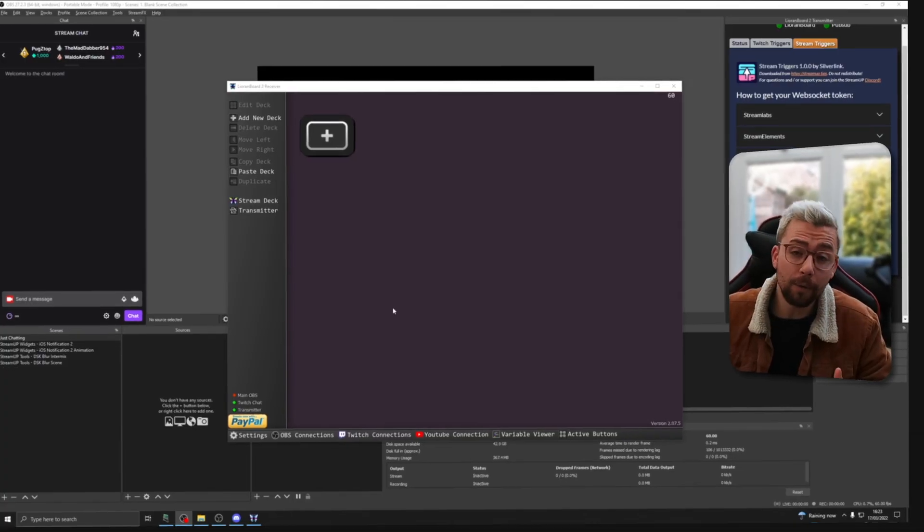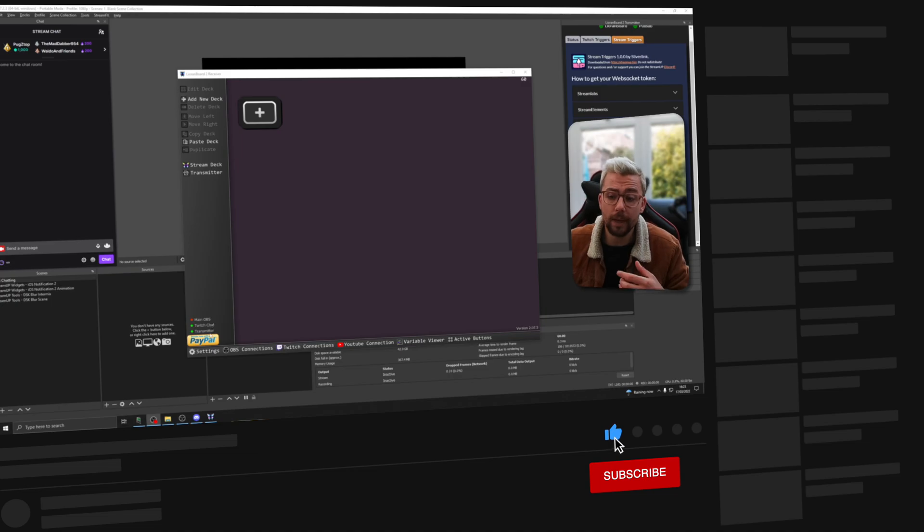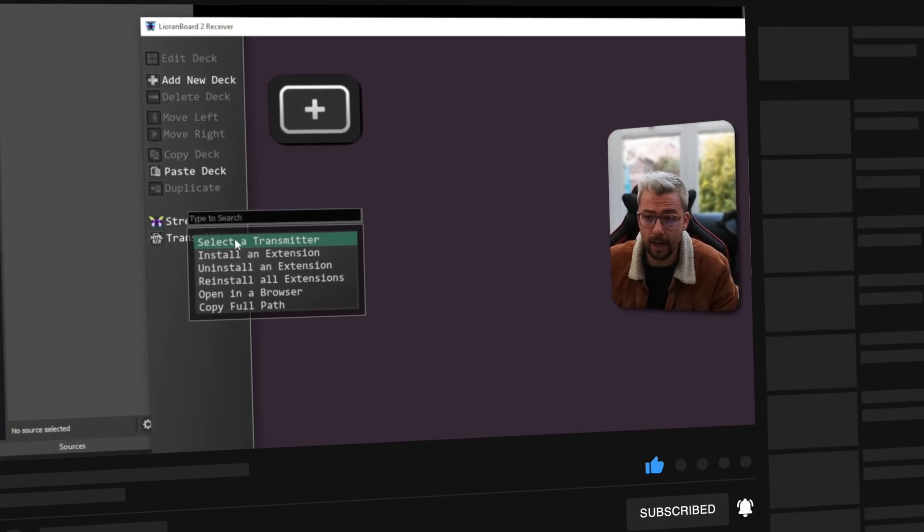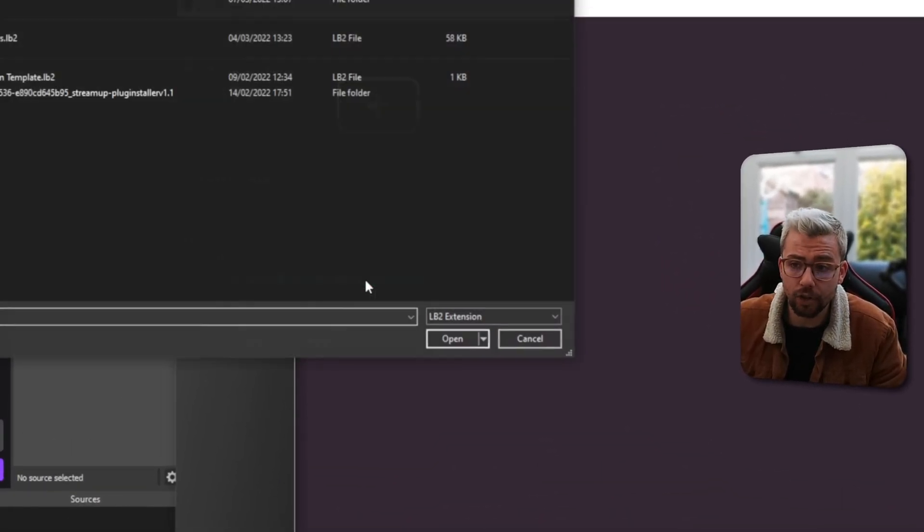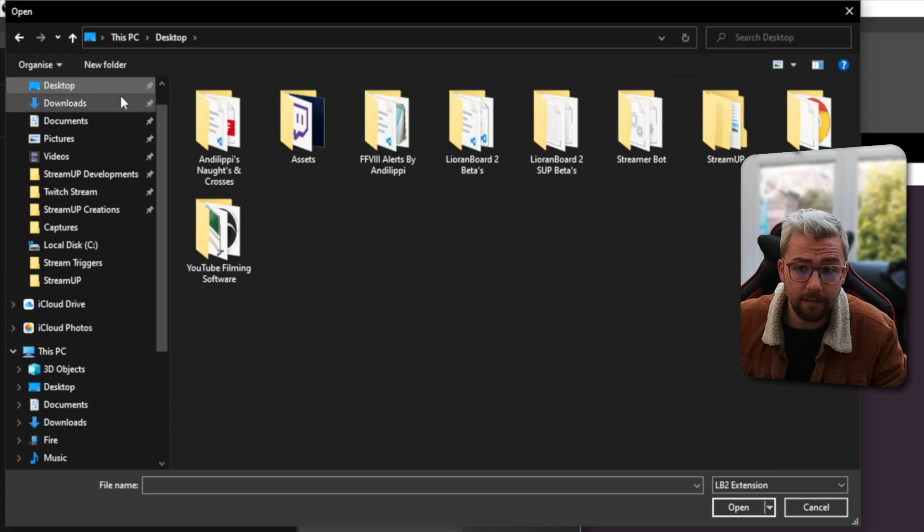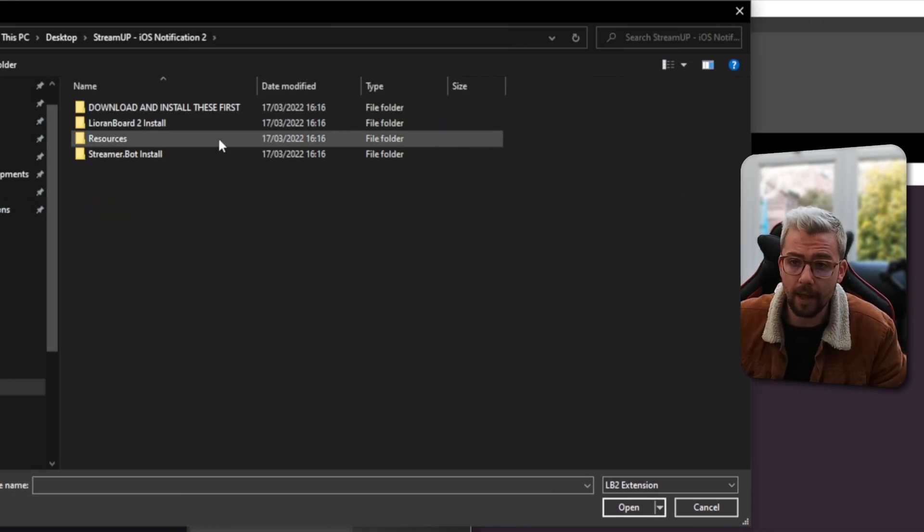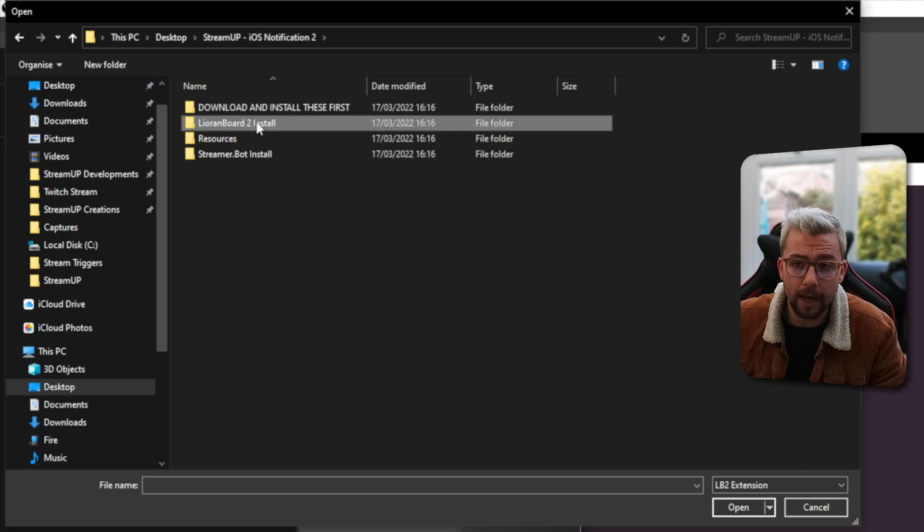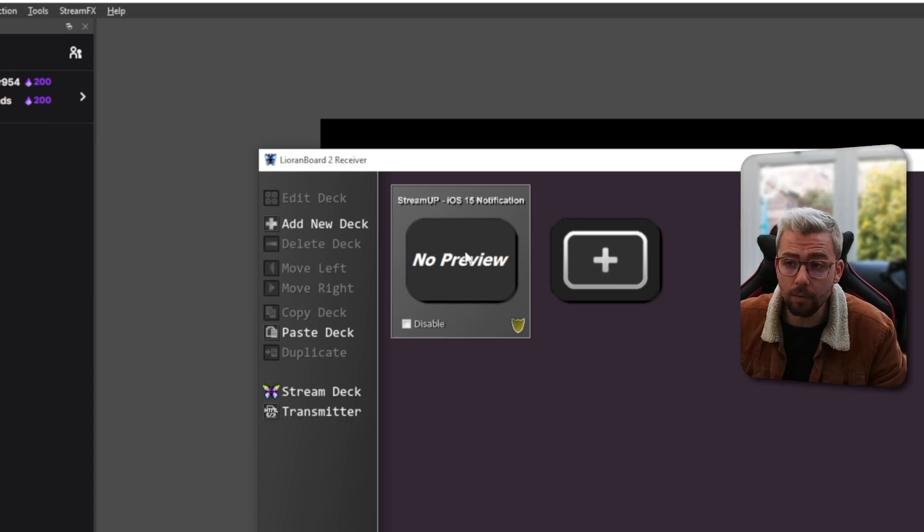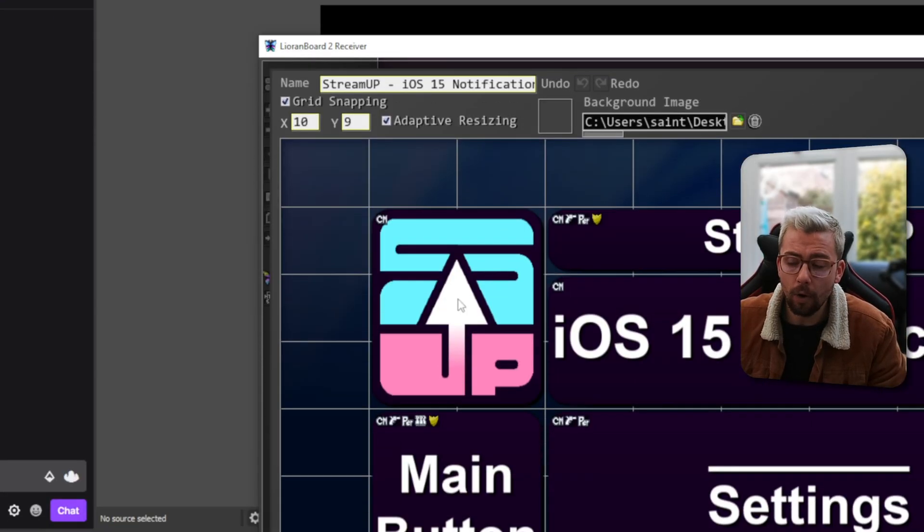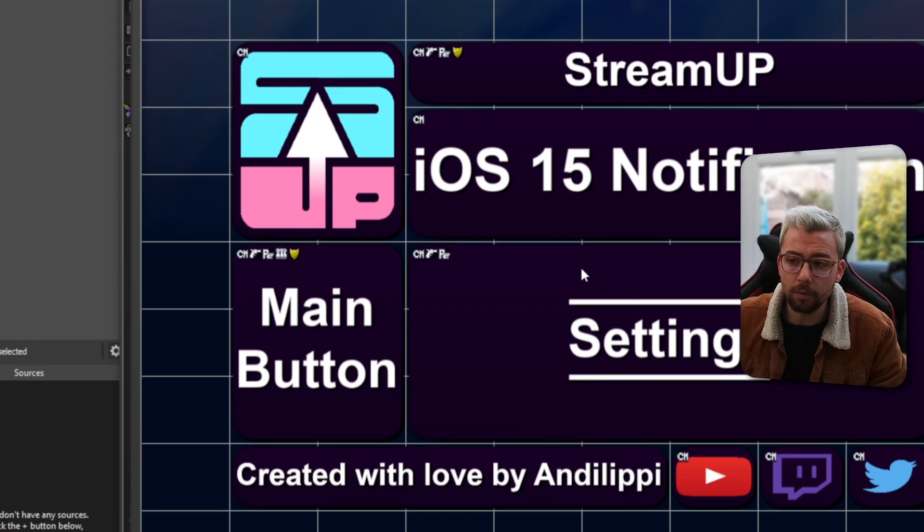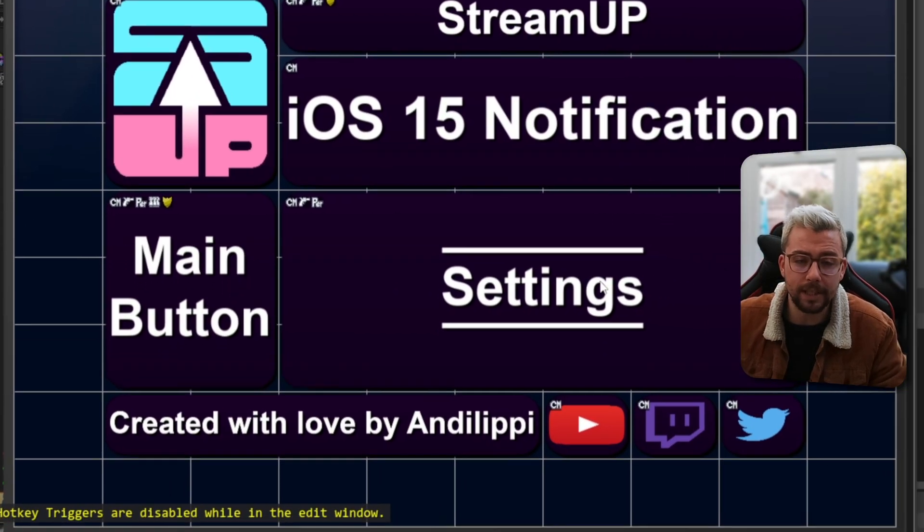Now we can open up Lioranboard 2, so it's super easy. Just make sure your transmitter and everything is connected. Just go to transmitter on the left-hand side, press install an extension, and then navigate back to that folder wherever you saved it to. So Stream Up is on my desktop there. And then I can go to Lioranboard 2 install and just open this LB2 file just here. That'll create a new deck for you just there, which you can double-click into.